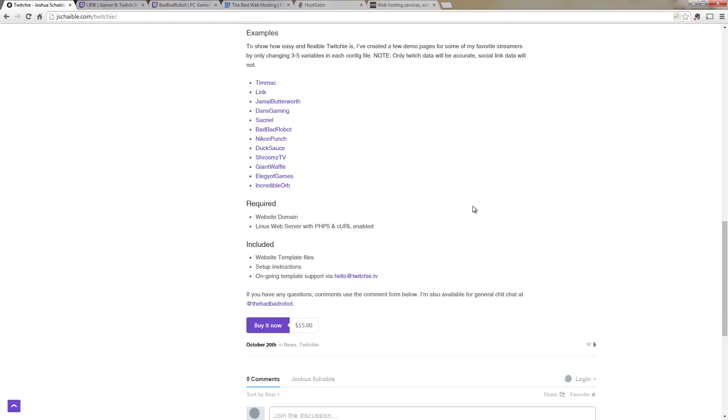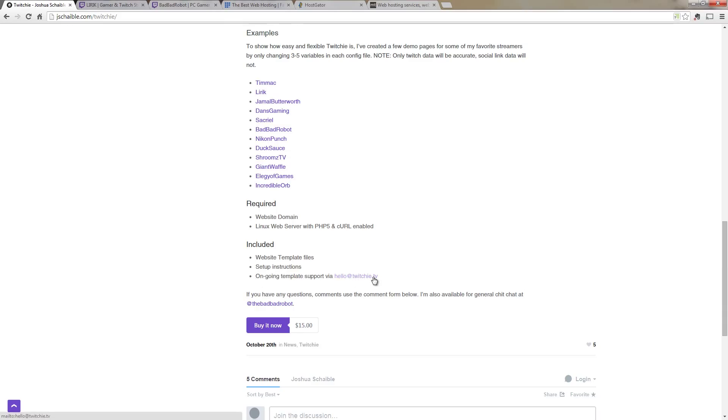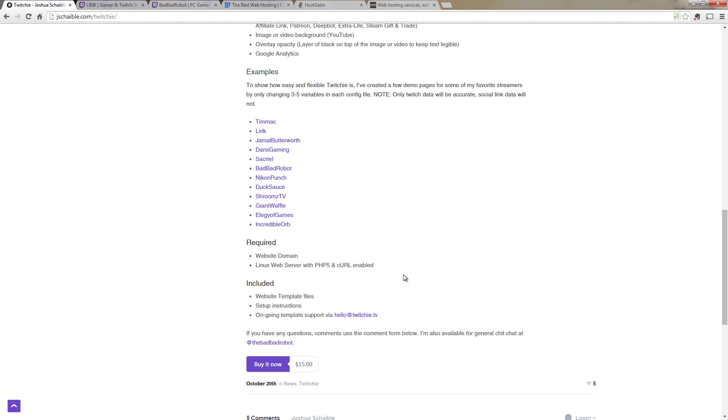But let's take a look at what's included. We can see that we'll get the website template files, the setup instructions, and then ongoing template support via hello at twitchy.tv. So that's pretty cool if you're having any trouble with the template, which when I set it up the first time it took me literally two minutes, so I don't think you will, but if you do, you can send an email here and you'll get a response about your questions about the template.